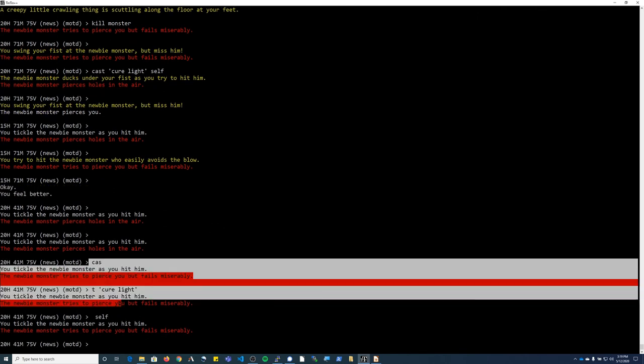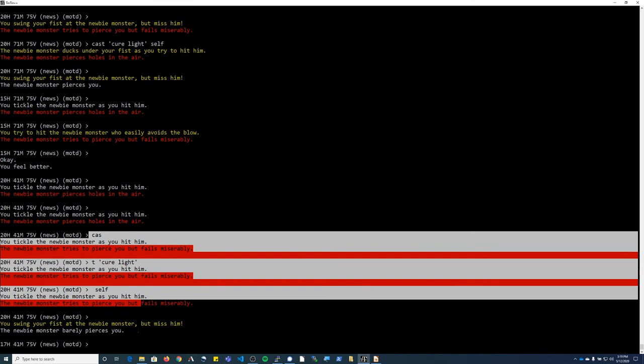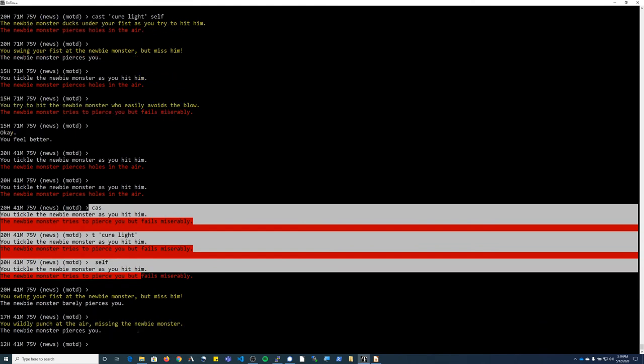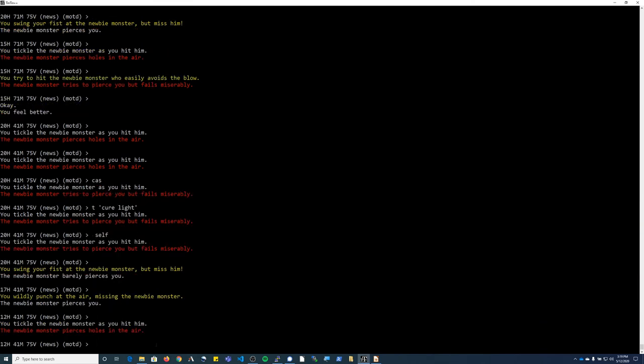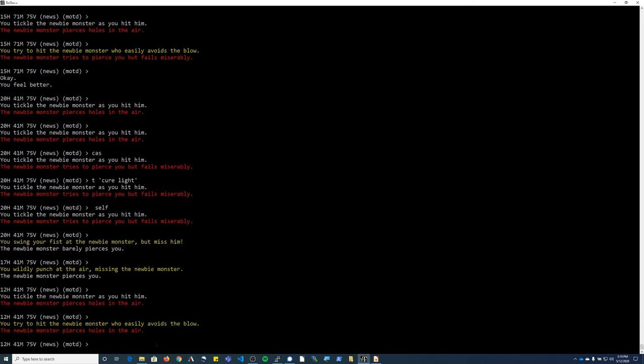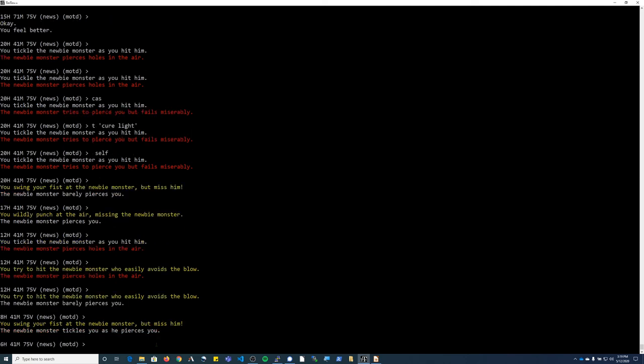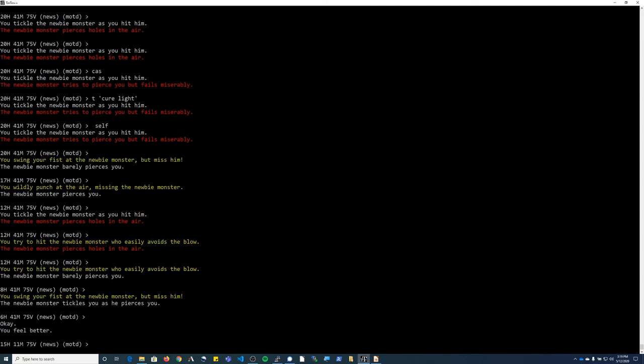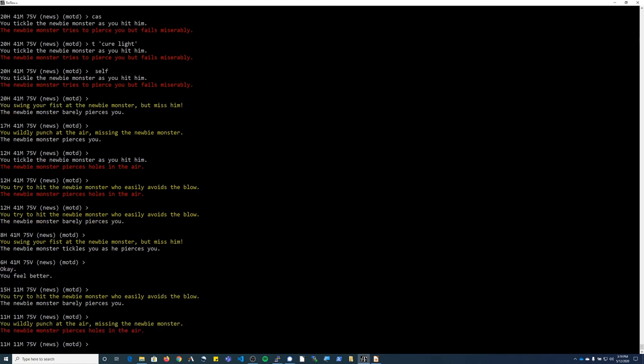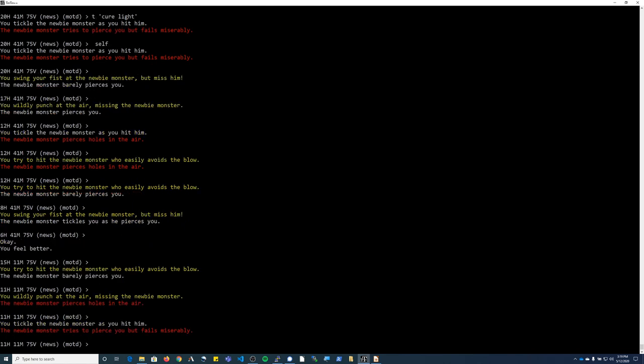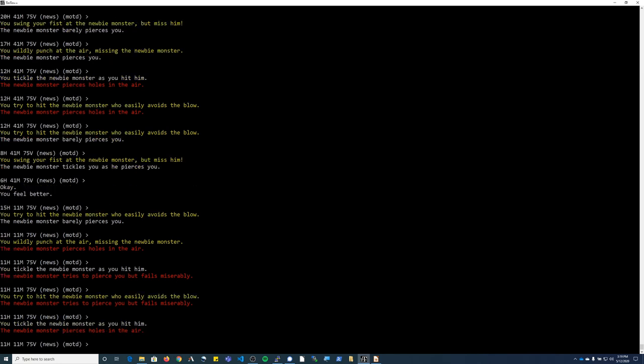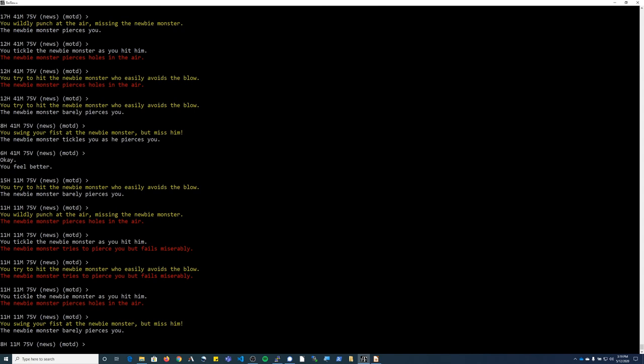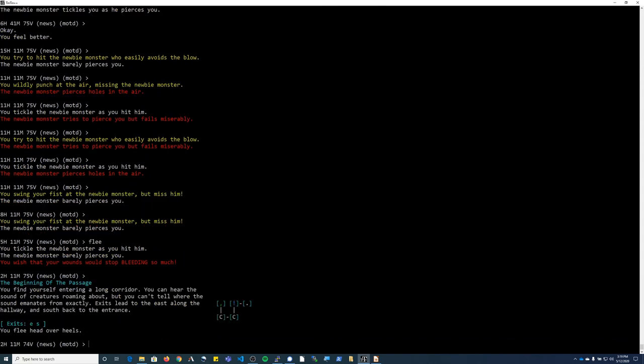As you can see, as I was typing my command to cast the spell, the combat message just kept scrolling. When that happens, there are no spaces entered into what you are typing. You can just keep typing and then try and cast your spell again. I'm going to go ahead and flee because I'm low on mana. And that's how to cast spells with clerics.